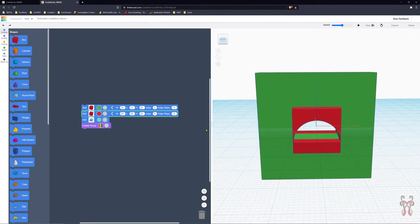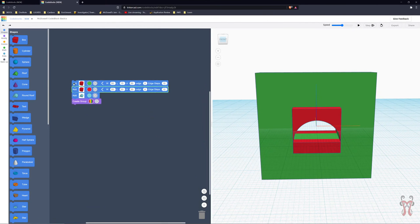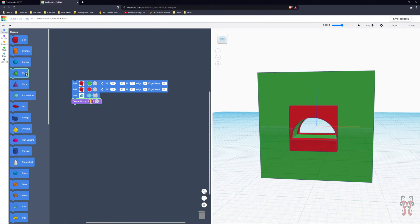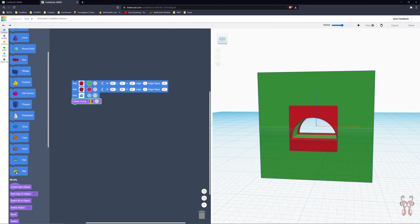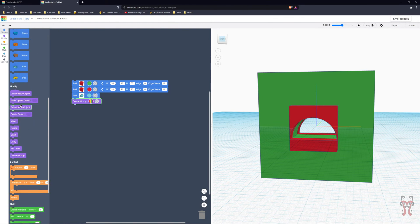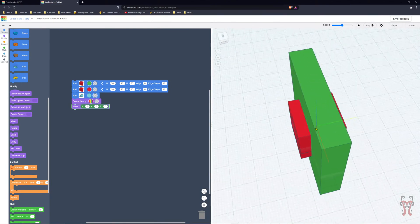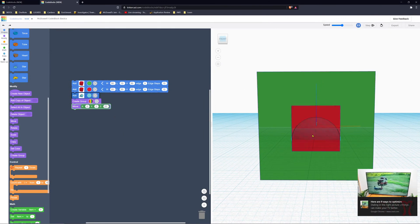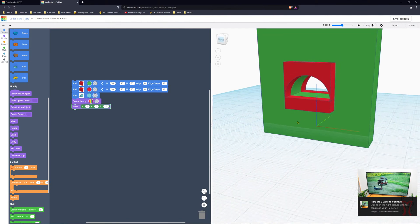Now, how do we scale this out and change it? Under the Modify section, there's a whole bunch of different things. Let's check out Move first. If we grab Move, I can click on it and move the object in any direction. Red is X, green is Y, and blue is Z. So if I wanted to move this up, I could put 20 in Z. When I press play, it creates all the shapes and then moves this up 20 millimeters.